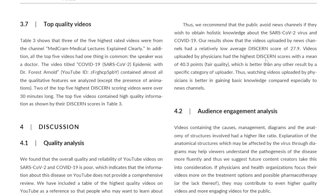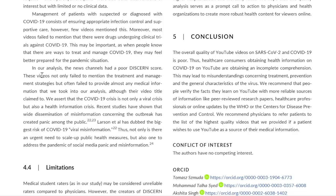The authors recommend that the public avoid news channels if they wish to obtain holistic knowledge about SARS-CoV-2 and COVID-19. Videos uploaded by news channels had a relatively low average DISCERN score of 27.9. Videos uploaded by physicians had the highest DISCERN scores with a mean of 40.3 points — fair quality — which is better than any other category of uploader. The authors assert that the COVID-19 crisis is not only a viral crisis but also a health information crisis. Wide dissemination of misinformation has created panic among the public, and Larson et al. has dubbed viral misinformation the biggest risk of COVID-19. There is an urgent need to address the pandemic of social media panic and misinformation.